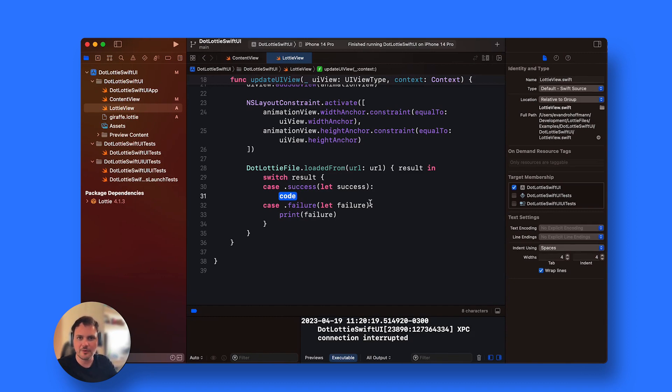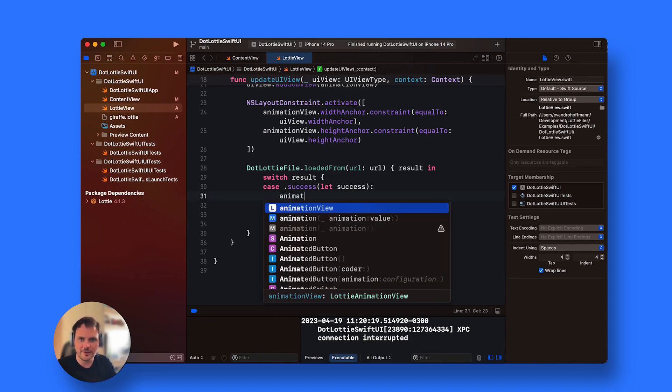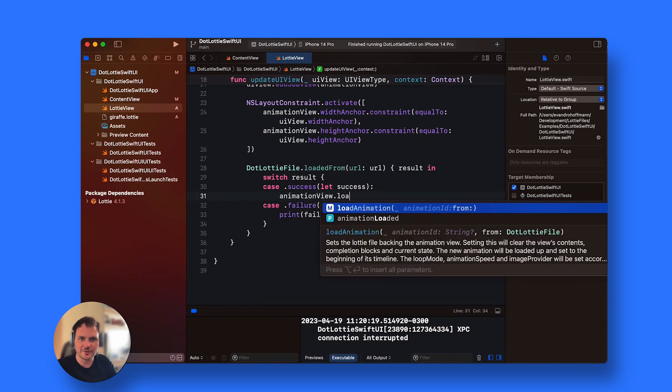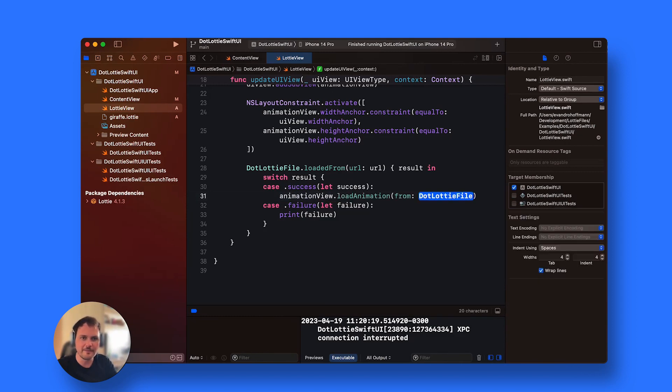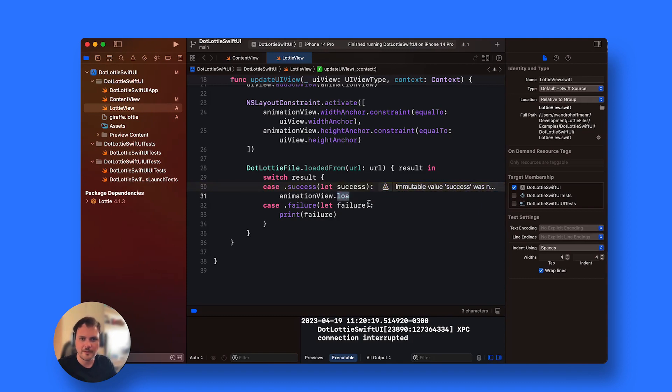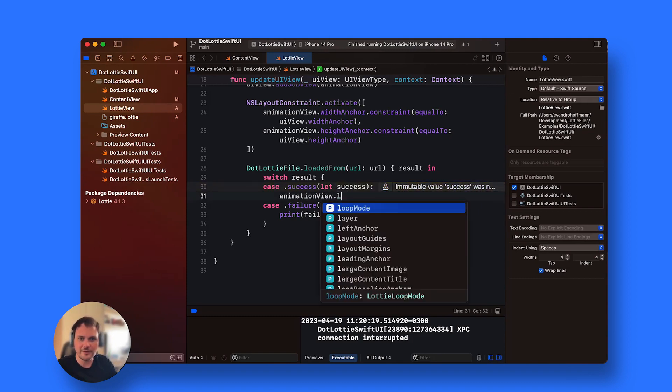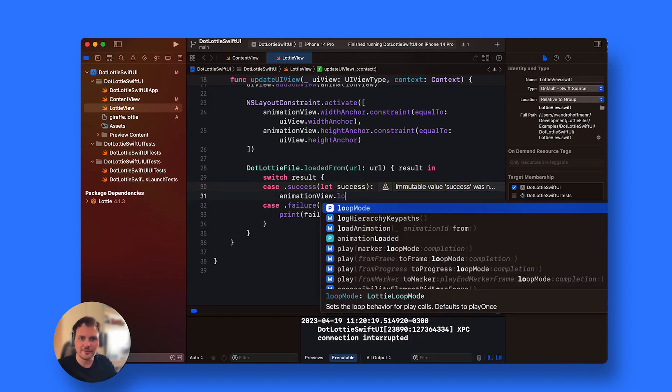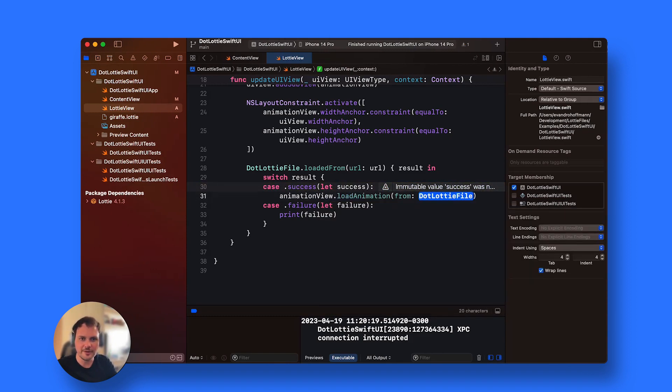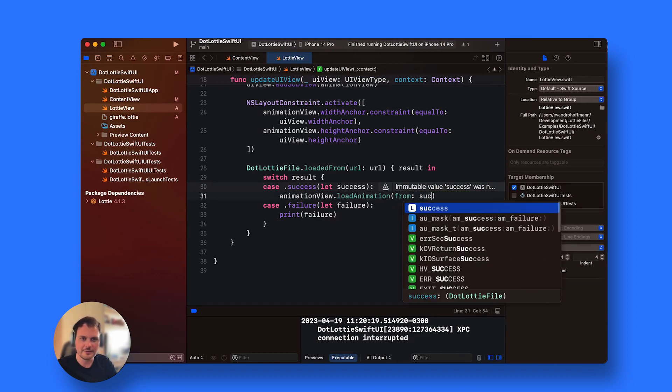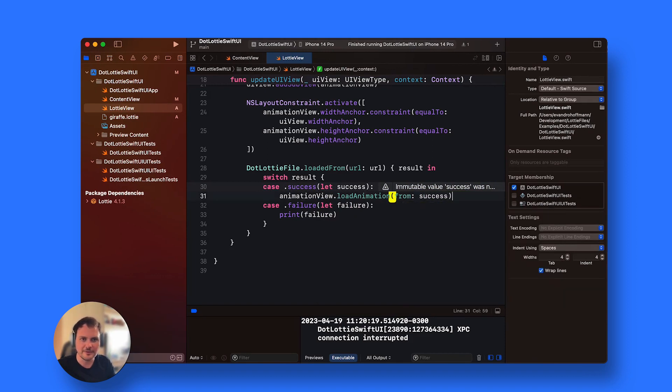I'm going to use my animation in the animation view. So I'm going to say animationView.loadAnimation and then add success in here.